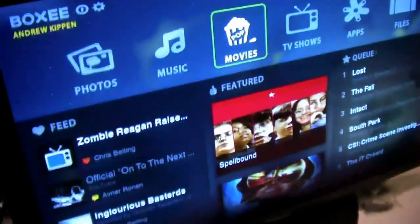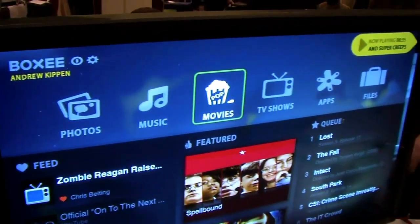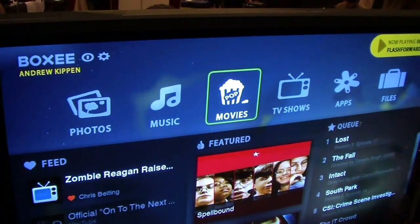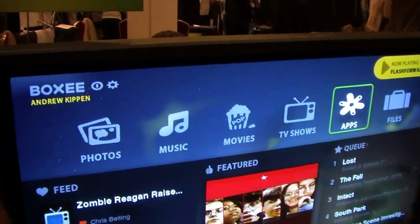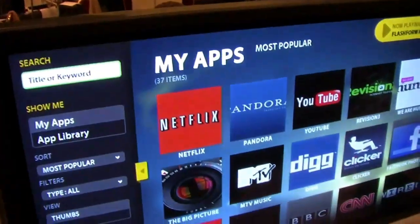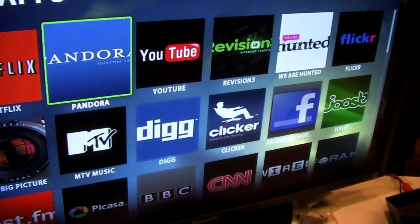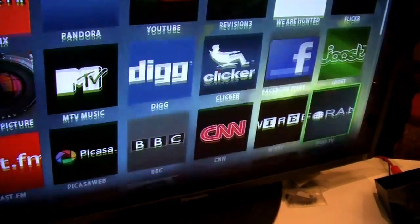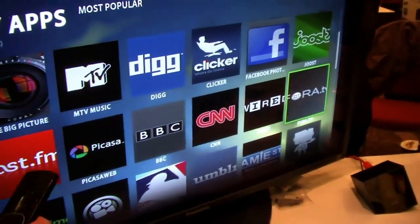So if we jump into the software, I'll show you. Across the top are all the different types of media that you can access — photos, music, movies, TV shows. And what we call apps are different websites, so this is website-specific content. You can get stuff from Netflix, Pandora, We Are Hunting, Flickr. We've got over about 300 different applications to choose from.